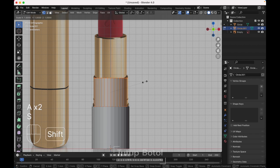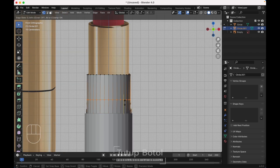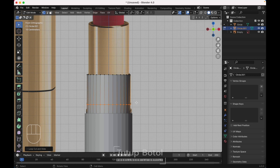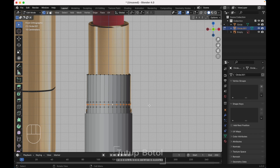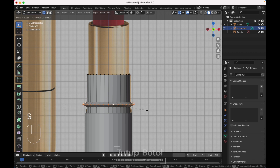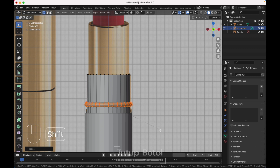We need to scale it a little bit. Press Ctrl R to add a loop cut, move it down here. Press Ctrl B to bevel, make it two segments just like this. Select this edge, scale it up. Ctrl B to bevel that segment just like this.